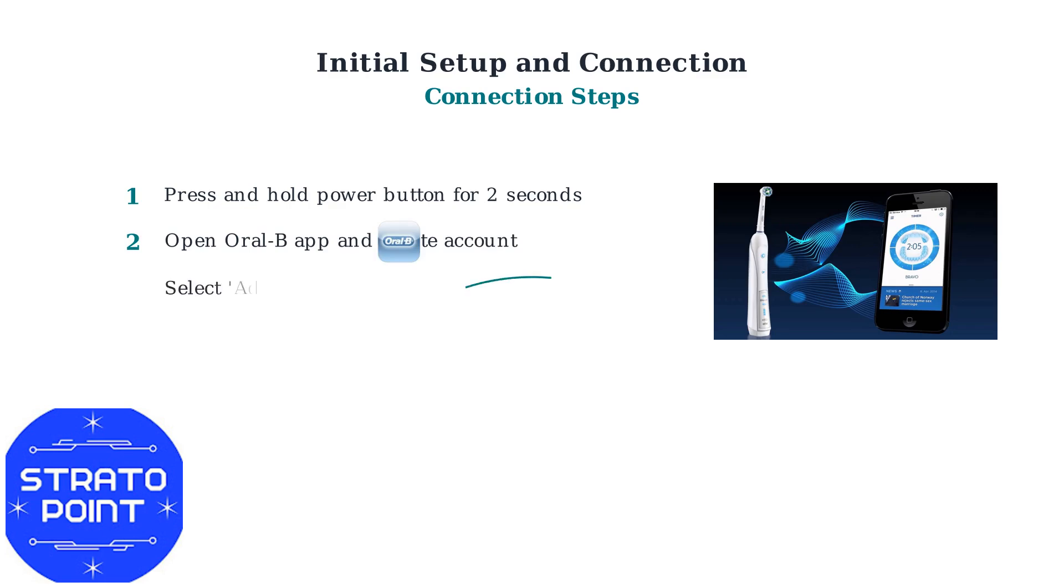Step 3: In the app's main menu, select Add New Toothbrush and then choose IO3 from the device list.